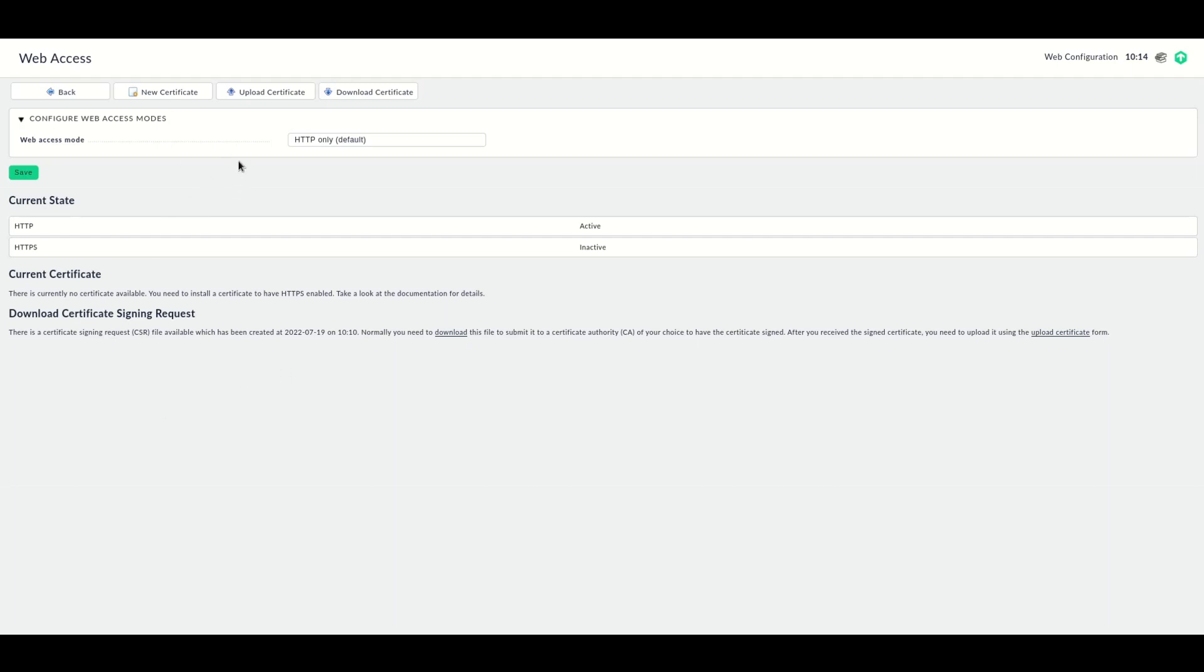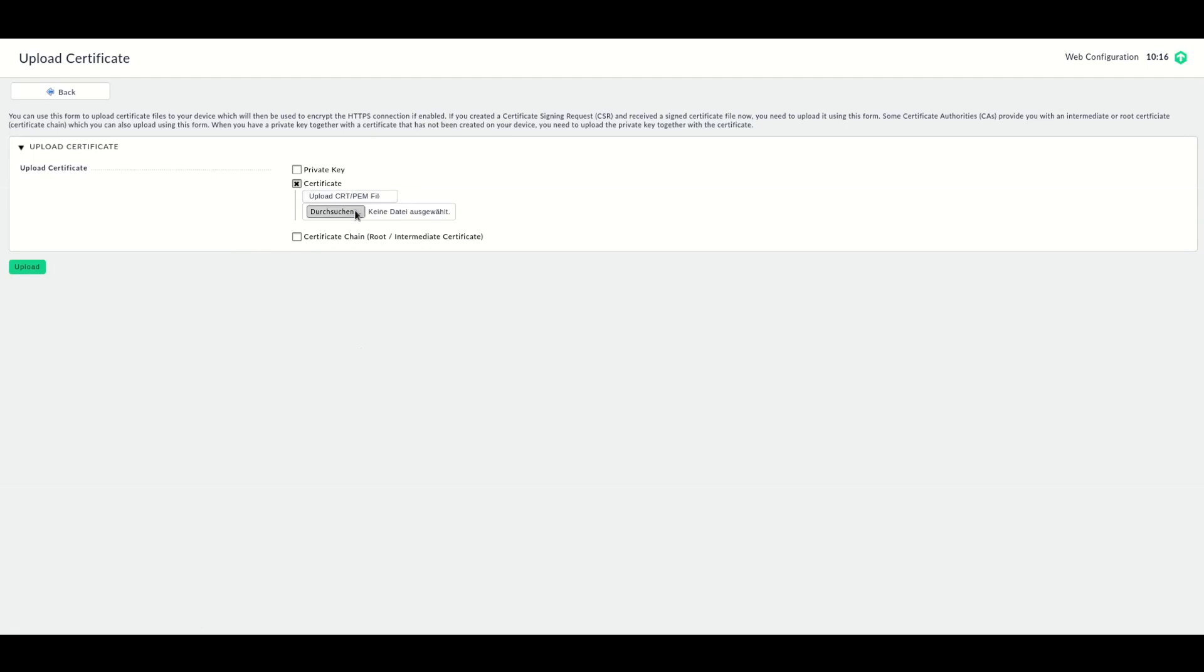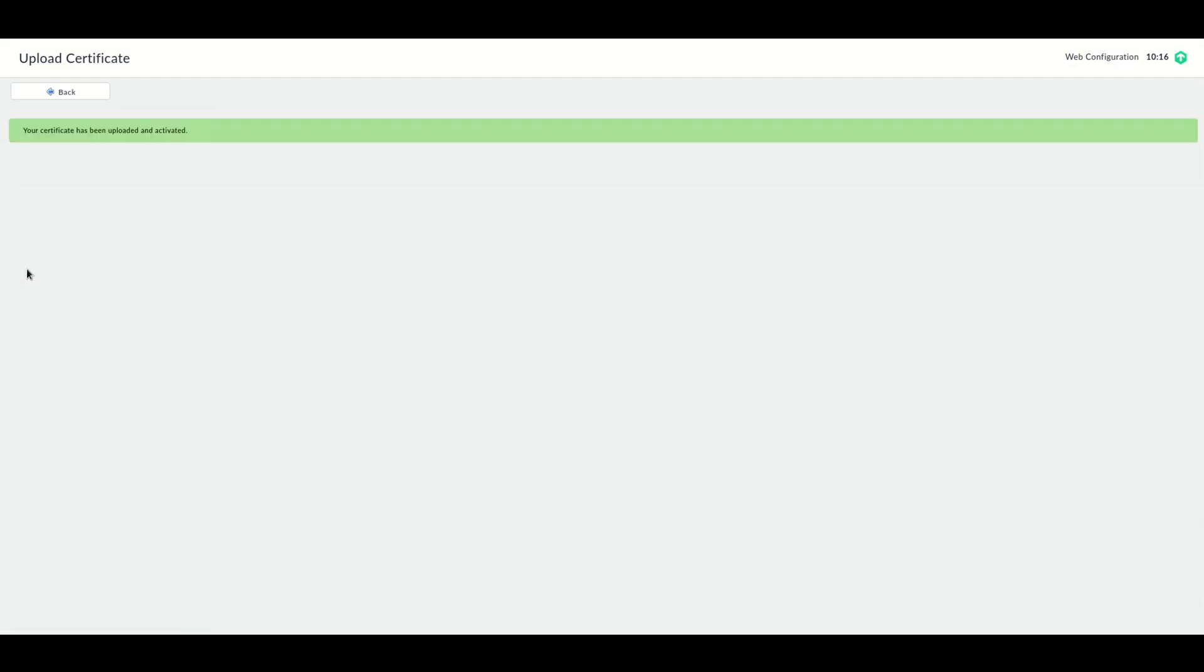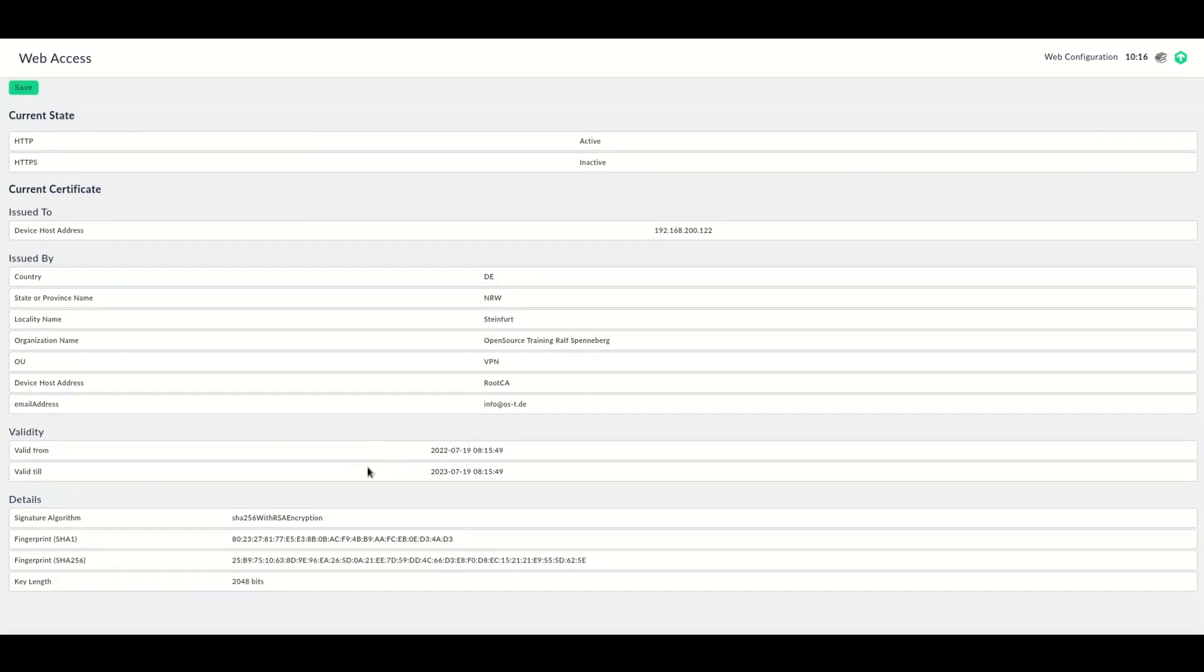On the Web Access page, there's this Upload Certificate button, and here we can choose what we want to upload. In this case, we want to upload a certificate. So choose the file which contains the signed certificate, and then click Upload. The certificate has been uploaded and activated.